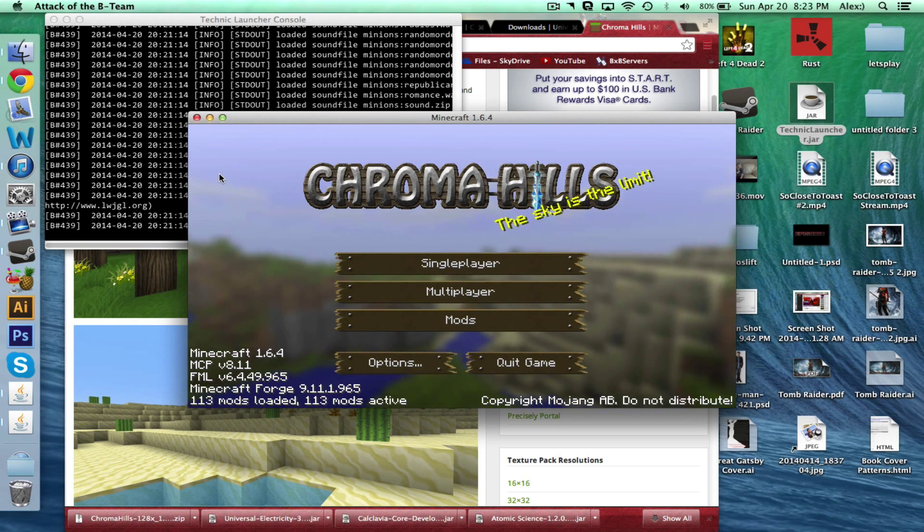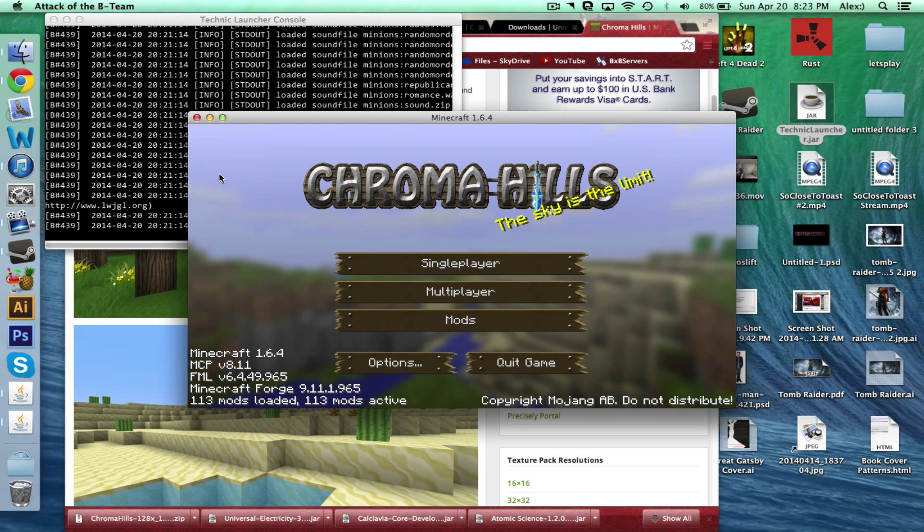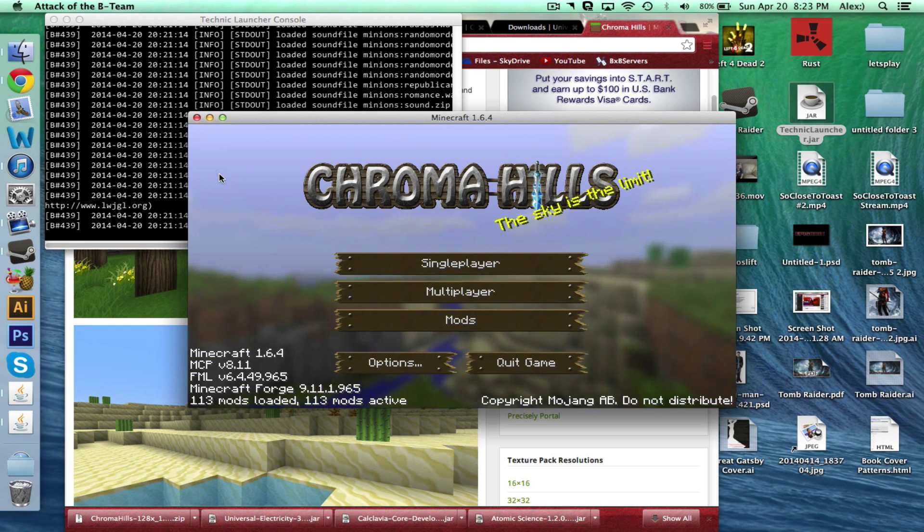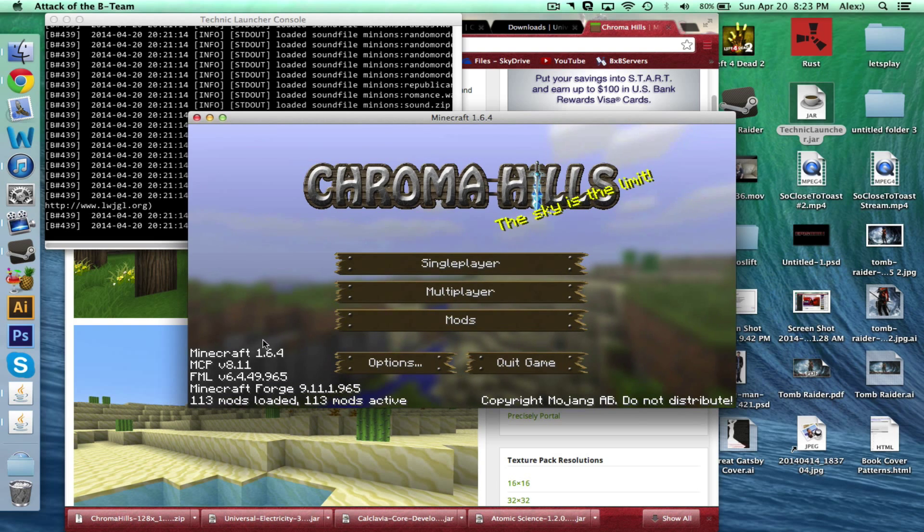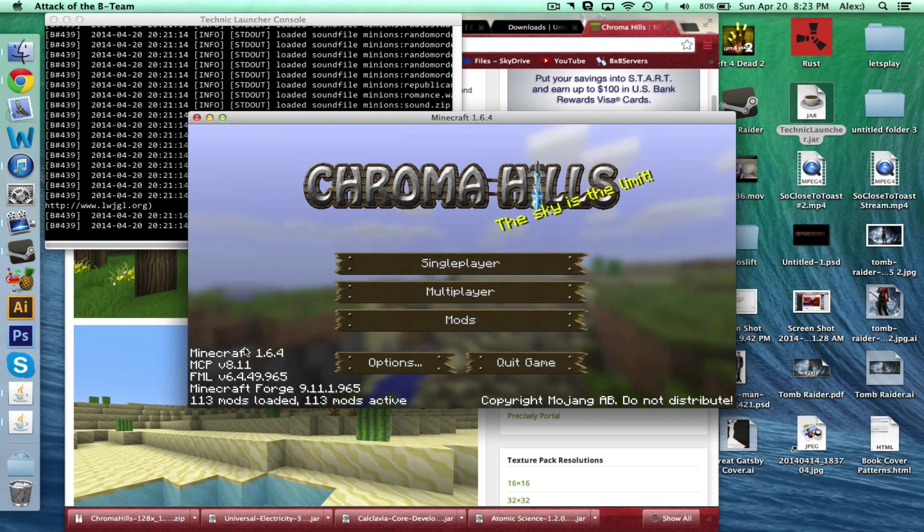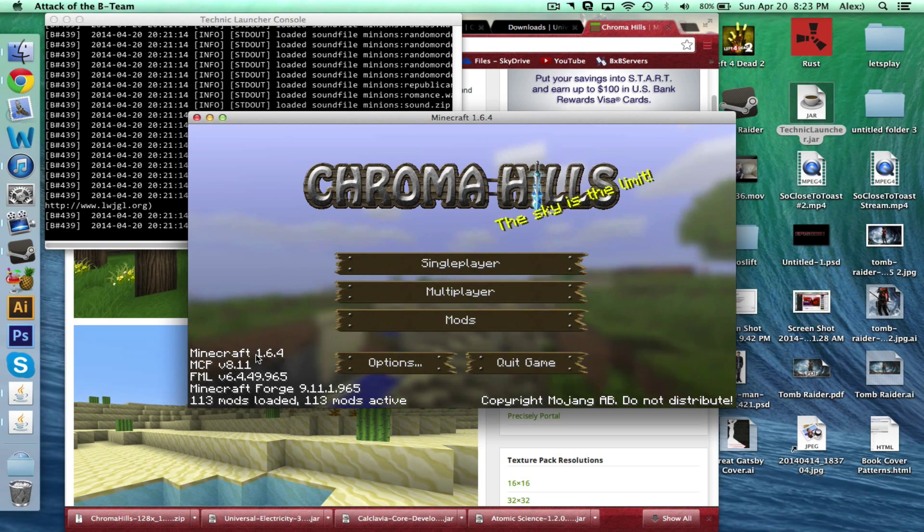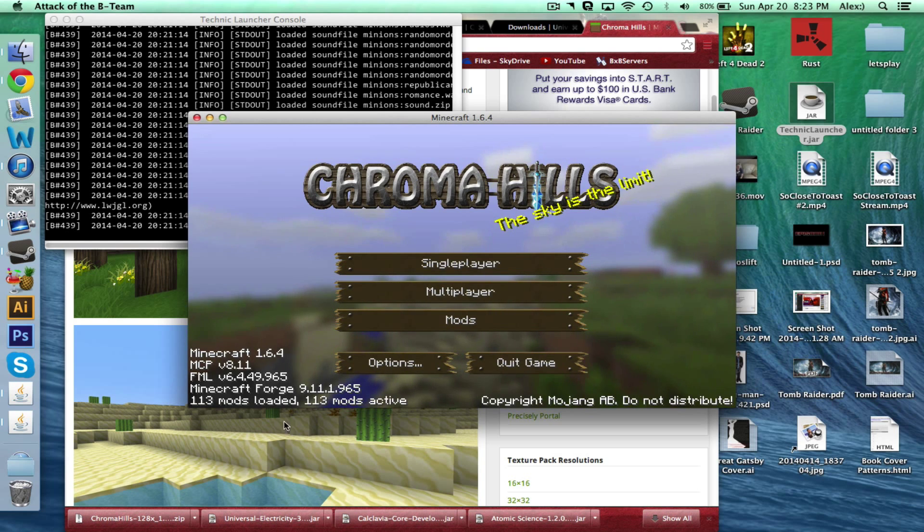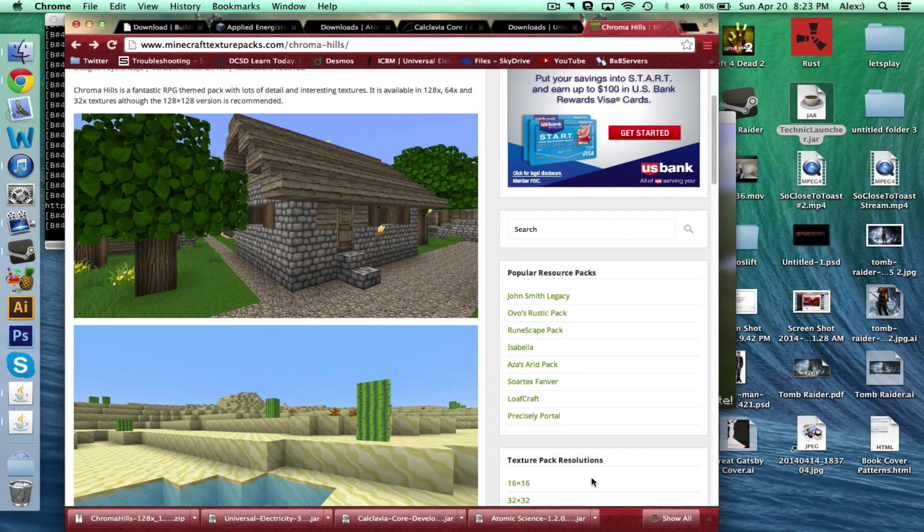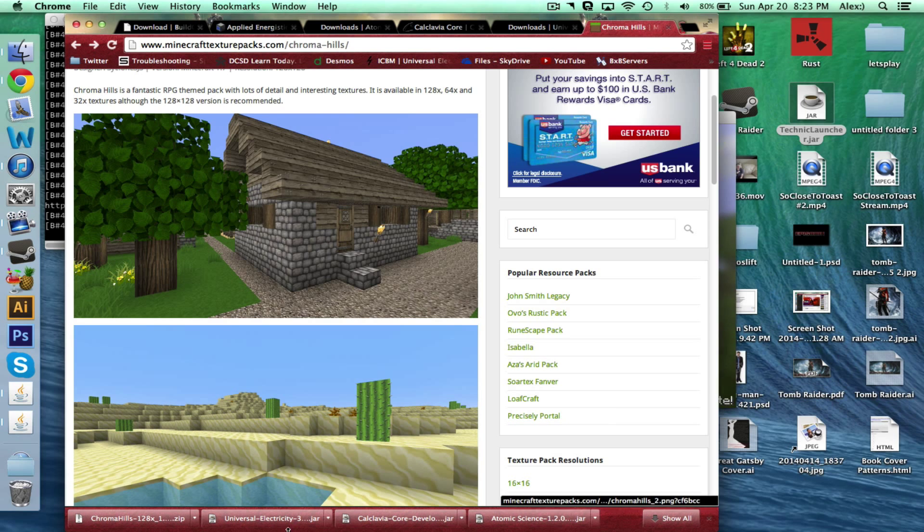So the first thing is you want to have your Minecraft up and running because you want to see what version it is. So right here it says 1.6.4, it's going to be extremely, extremely important. You always want to remember that because we're going to have to know how to download the right mods.